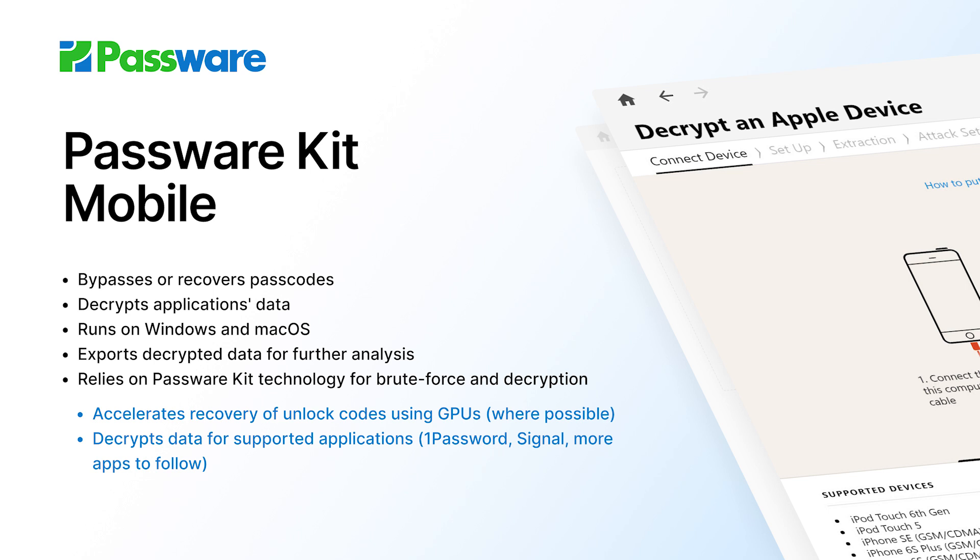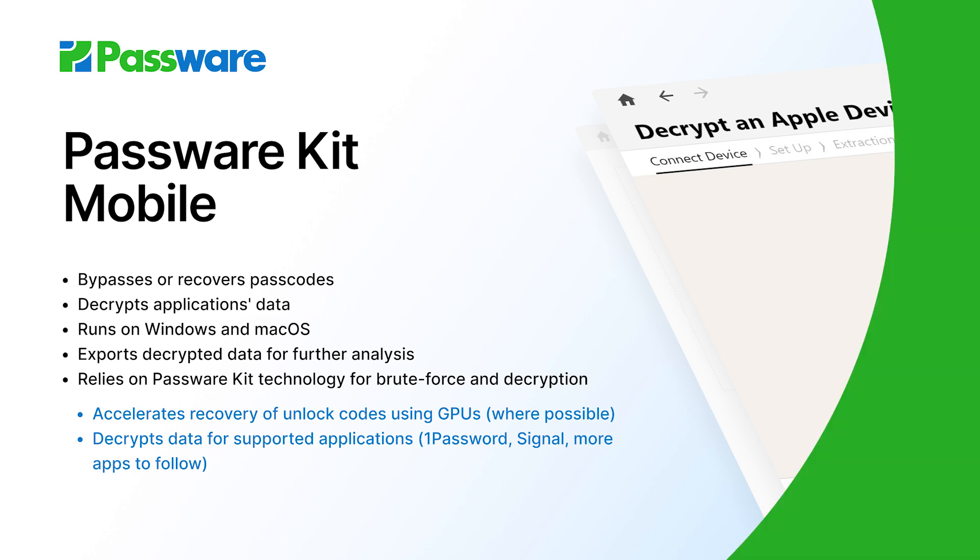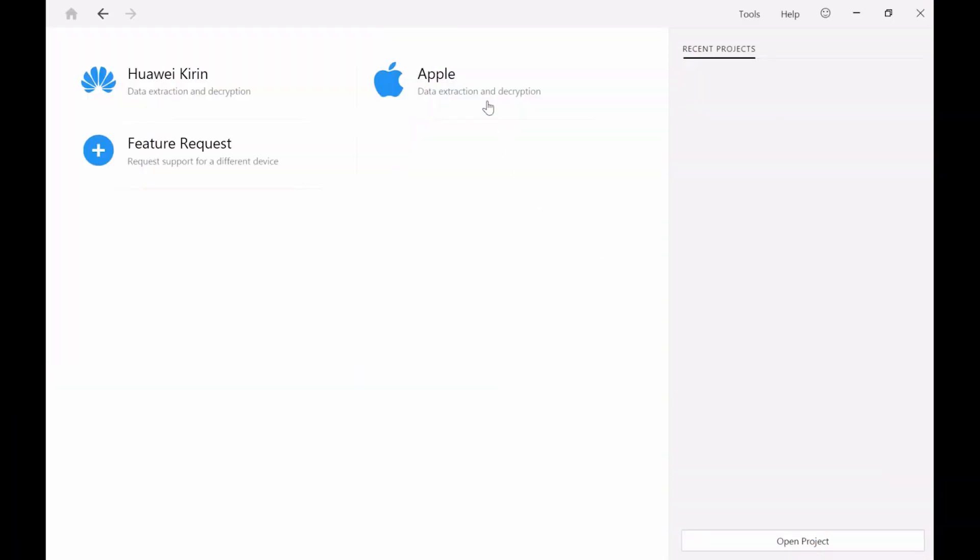The beta version of Passware Kit Mobile supports over 130 mobile devices including Apple iPhones, iPads and Huawei phones. Let's take a look at the tool in action.